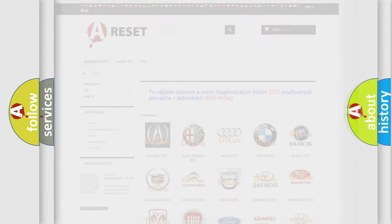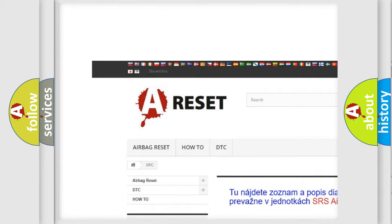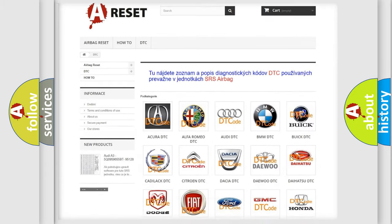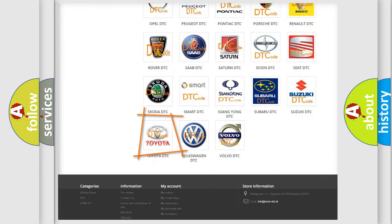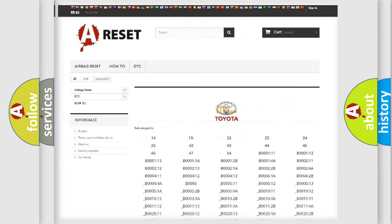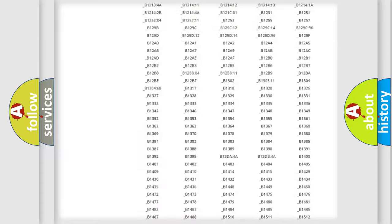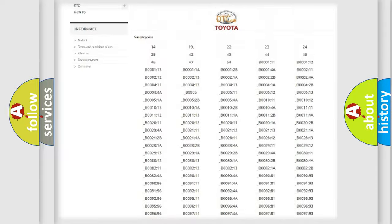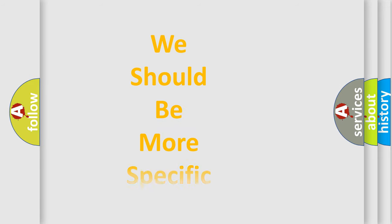Our website airbagreset.sk produces useful videos for you. You do not have to go through the OBD2 protocol anymore to know how to troubleshoot any car breakdown. You will find all the diagnostic codes that can be diagnosed in Toyota vehicles, and many other useful things. The following demonstration will help you look into the world of software for car control units.